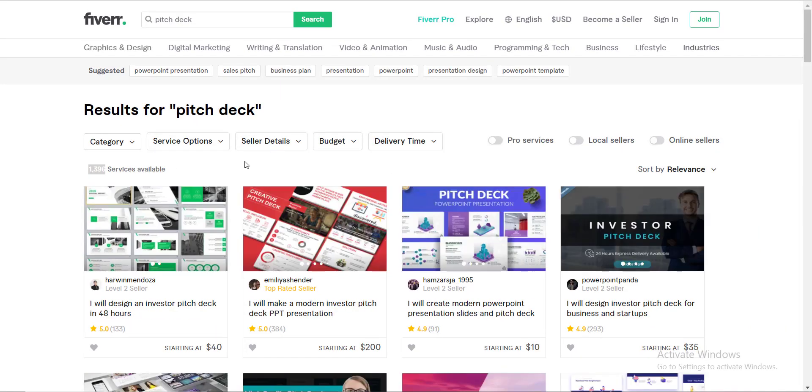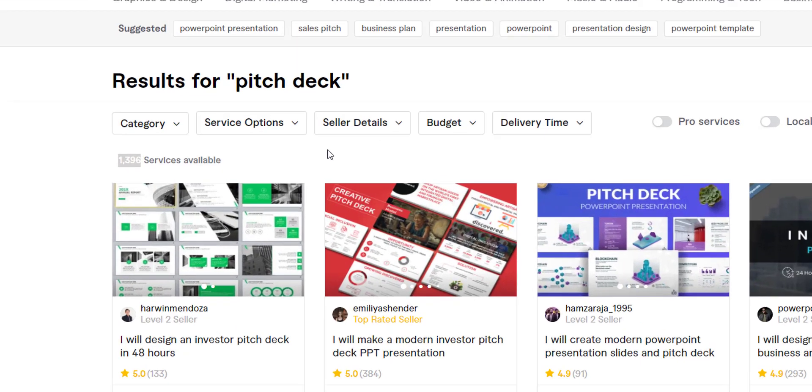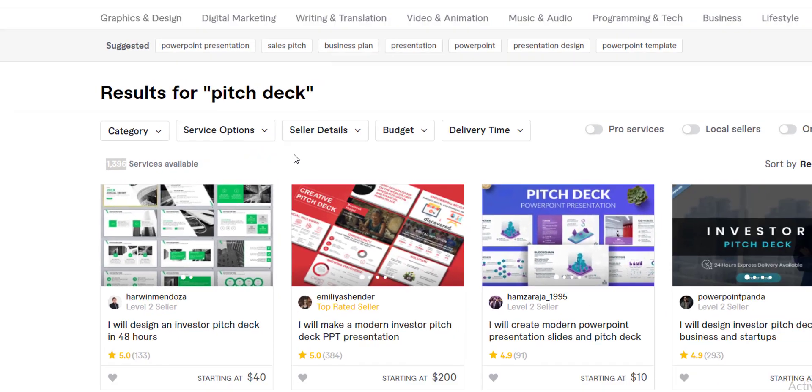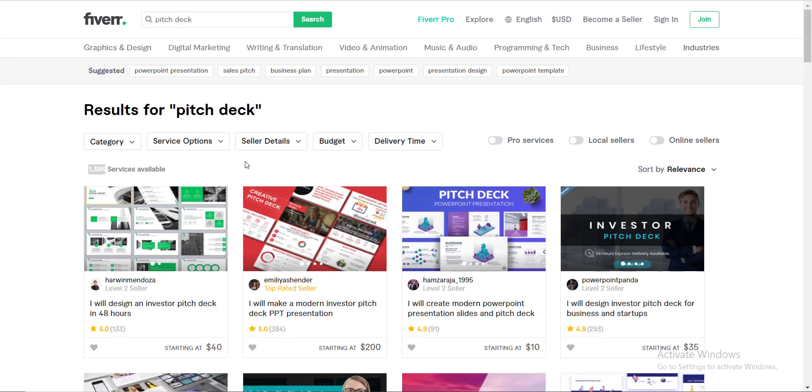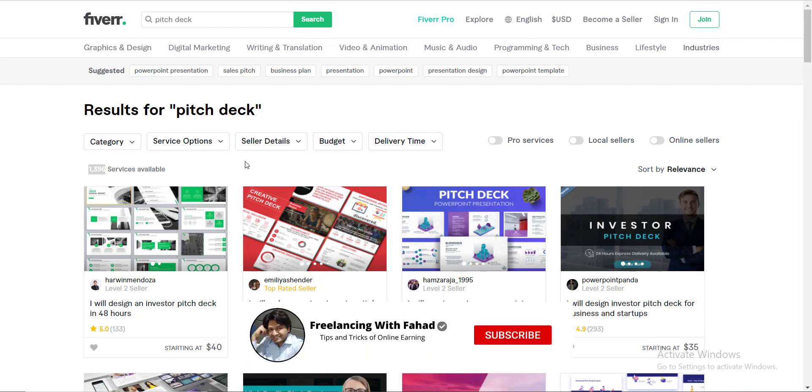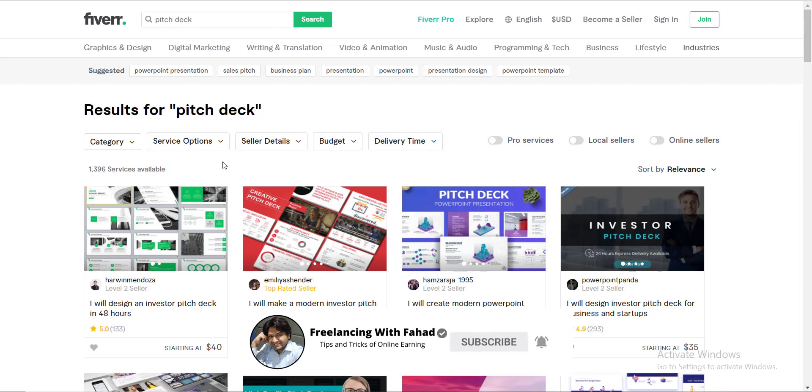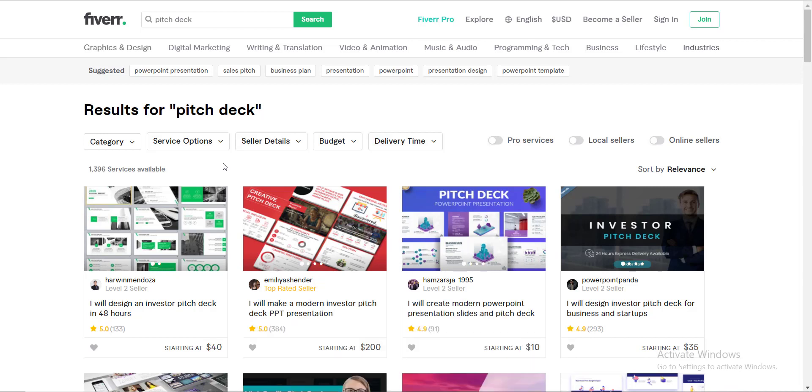Pitch deck is a PowerPoint presentation comprised of almost 10 to 12 slides, no more than that, and they are presented before all the investors and they are used by the startups who are expecting some funds to start their business venture. I will be sharing a YouTube channel to understand how pitch decks are made.